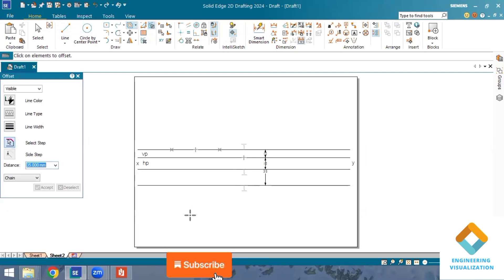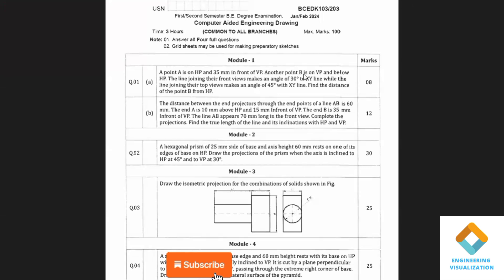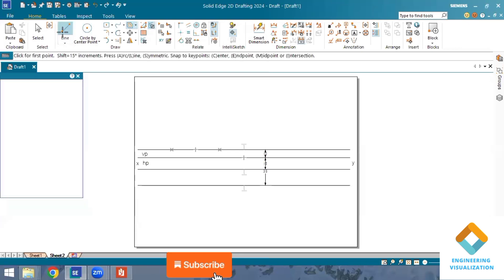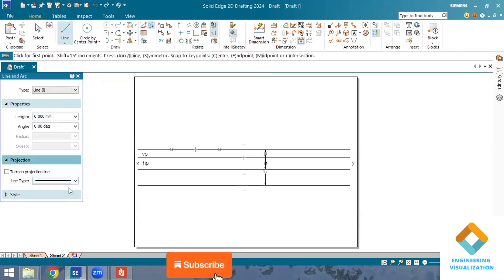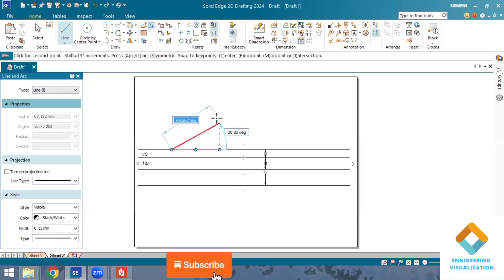I have already drawn the 60 mm projector line. In the question, line AB appears 70 mm long in the front view — that is the apparent length, the A-dash B-dash distance. We need to complete the projections and find the true length and inclinations with HP and VP. No inclinations are given in the question, so we need to be careful. I'll draw a vertical line to get the exact end points.